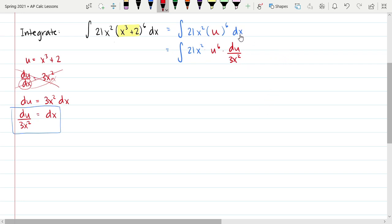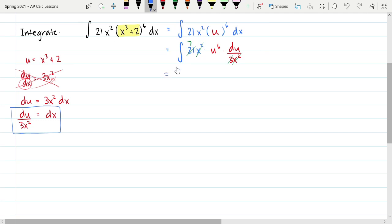Remember, if this says dx, everything in the integrand should be in terms of x — but as soon as we introduce u, that changes things. We need everything to be in terms of u instead. Now that we've substituted dx with du over 3x squared, the x squareds divide out and that 3 divides with the 21 to leave us with 7. So finally we have the integral of 7u to the sixth du, which is just like the basic antiderivatives from lesson 5-1.